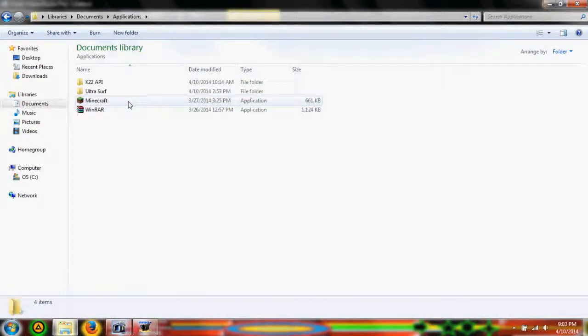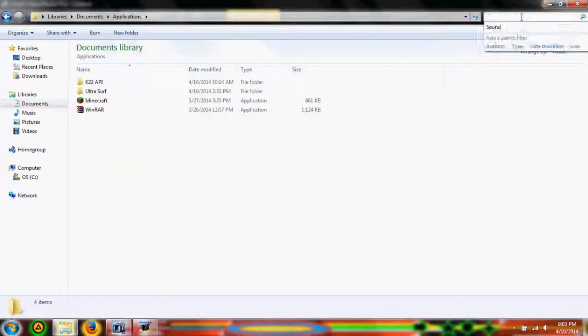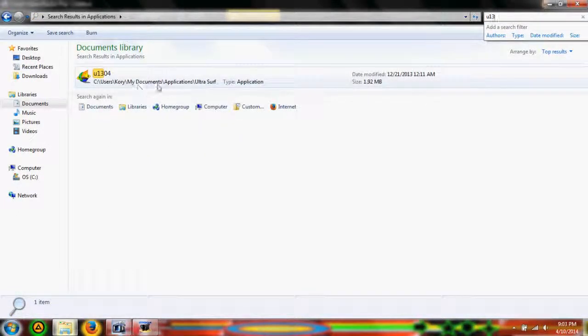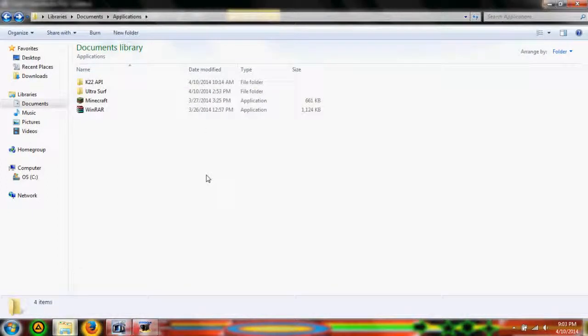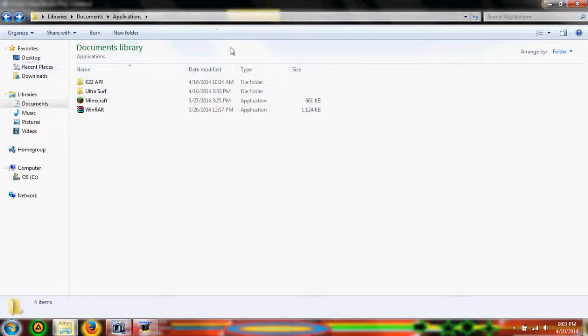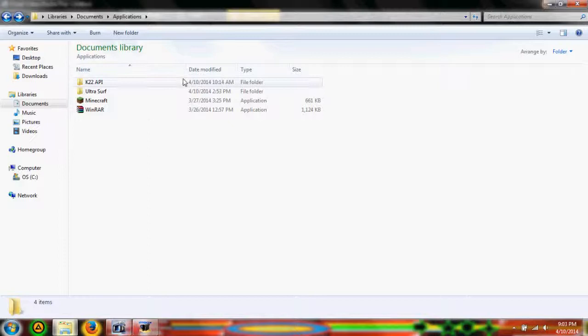So there it is. But let's say I'm going to find U13. I can see that it's in applications, ultra surf. So this is, as you can see, it says search in applications, so it's going to search within all this content right here.